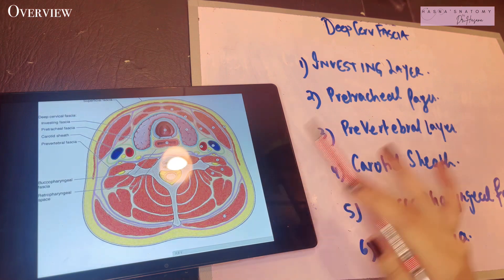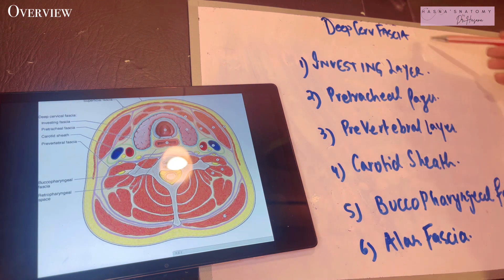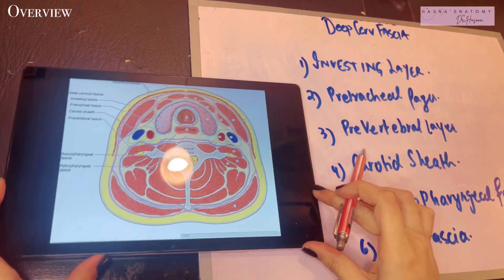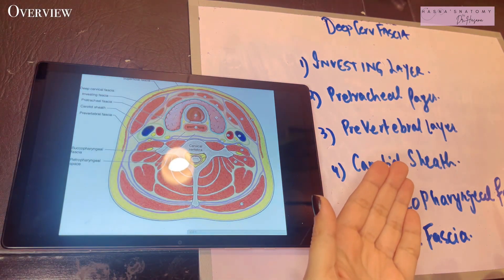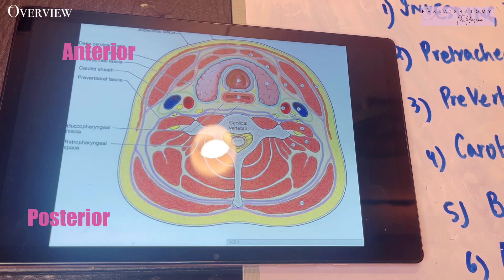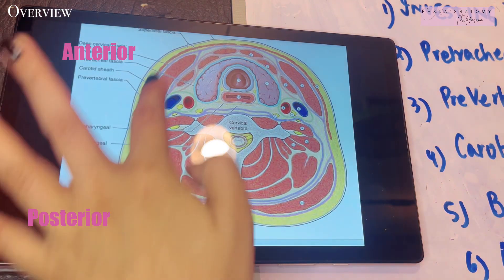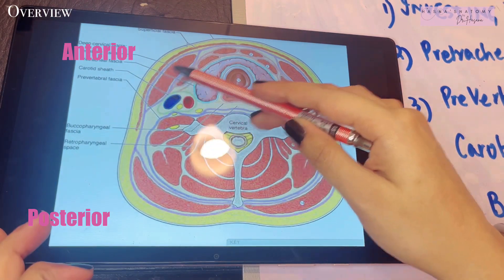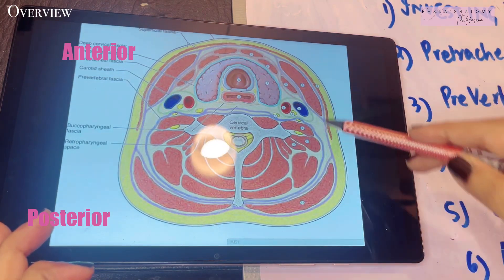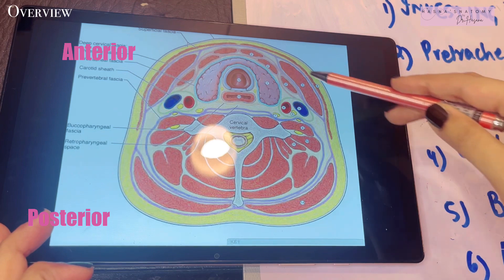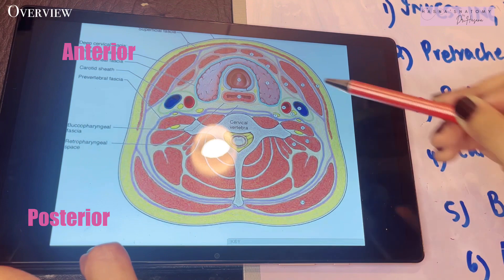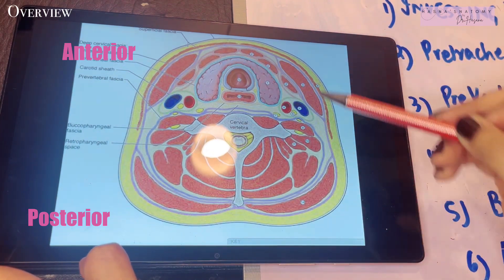Before we get started talking about the deep cervical fascia in depth, I just want you all to get a brief overview so that you can understand the concept better. The deep cervical fascia has six parts. This is basically the cross section of your neck viewed from the top. This is the anterior part and this is the posterior part. The first layer of the deep cervical fascia is the investing layer, lying most superficial, just deep to the superficial fascia, enclosing your entire neck like a collar.